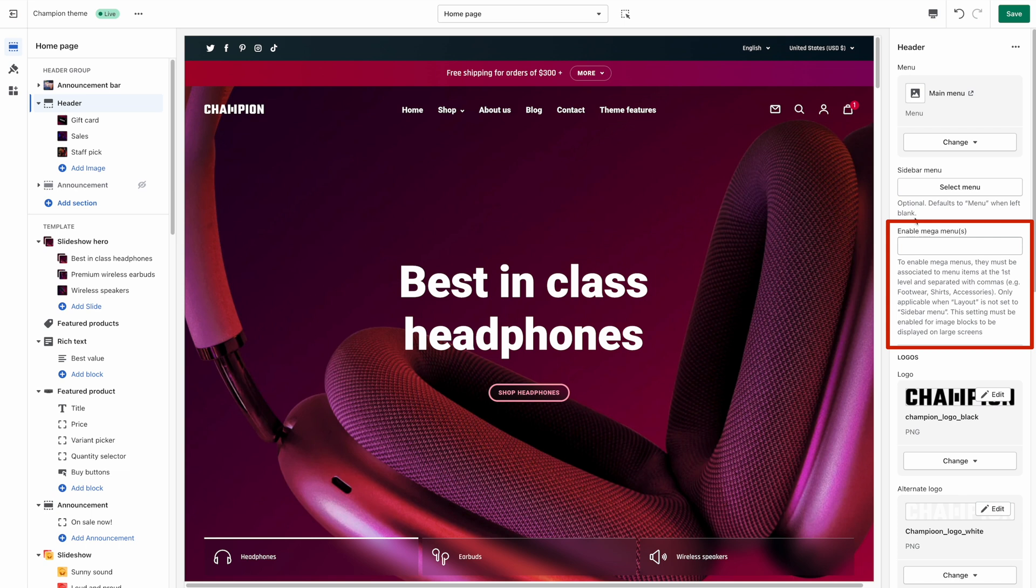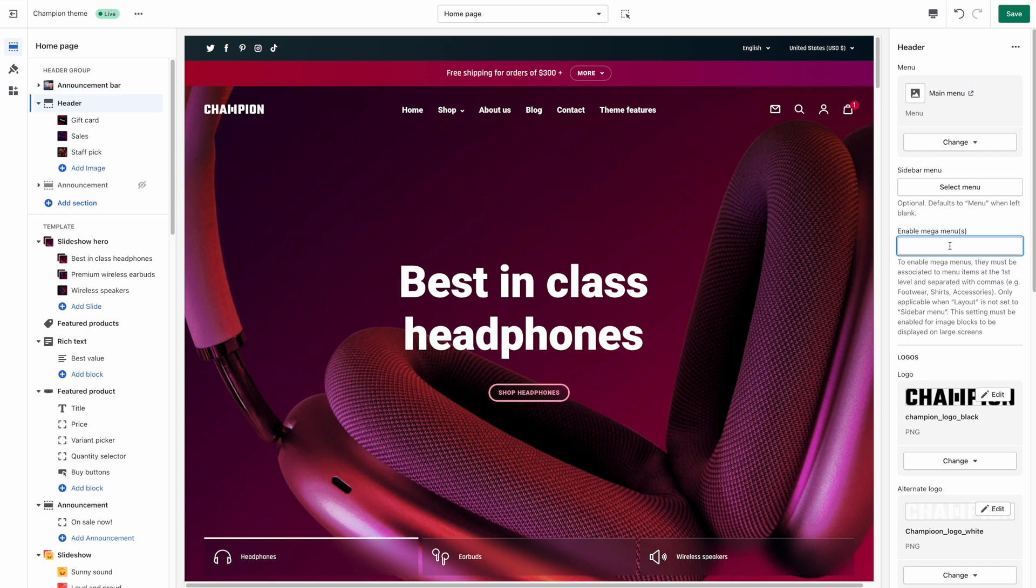So to turn a drop down menu into a mega menu you must type in the label of its parent menu item from the first level and make sure it's spelled the exact same way. I'm adding the item shop.